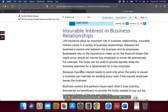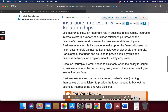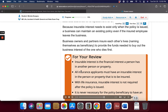Insurable interest in business relationships. Life insurance plays an important role in business relationships. Insurable interest exists in a variety of business relationships — between the business's owners and between the business and its employees. Businesses rely on life insurance to make up for the financial losses that might occur should an insured key employee or owner die prematurely. For example, the funds can be used to provide liquidity while the business searches for a replacement for a key employee. Because insurable interest needs to exist only when the policy is issued, a business can maintain an existing policy even if the insured employee leaves the business. Business owners and partners insure each other's lives, naming themselves as beneficiary, to provide the funds needed to buy out the business interest of the one who dies first.